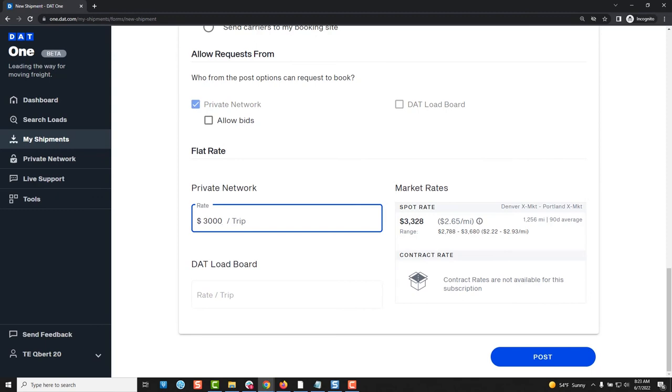When you are finished filling out the form just click post and the shipment will be sent to the carriers you selected. Whether that be the entire DAT carrier community, a private network, or a group within your private network.